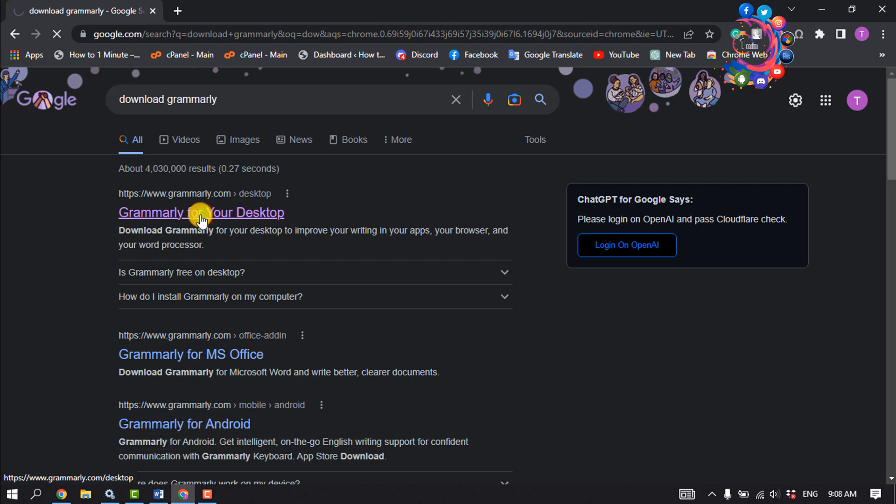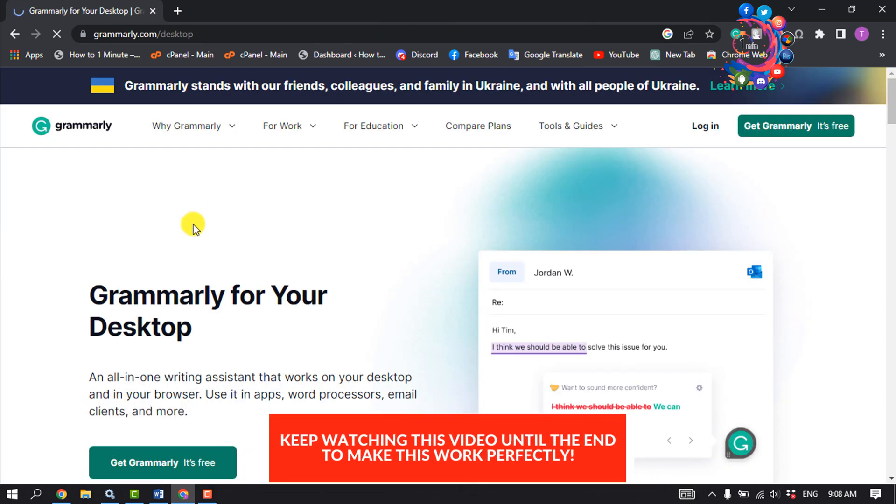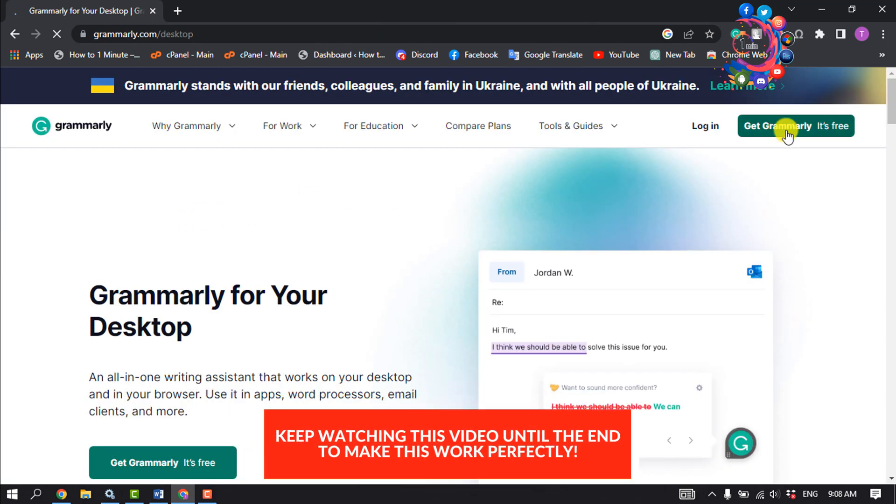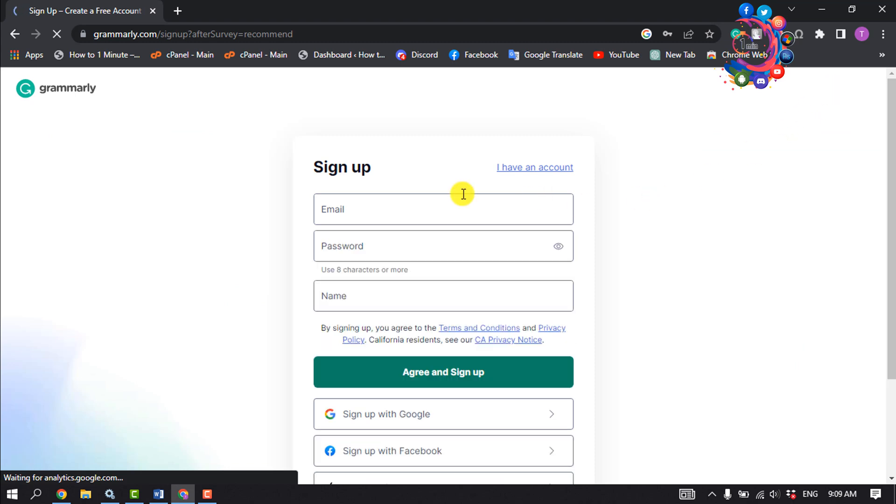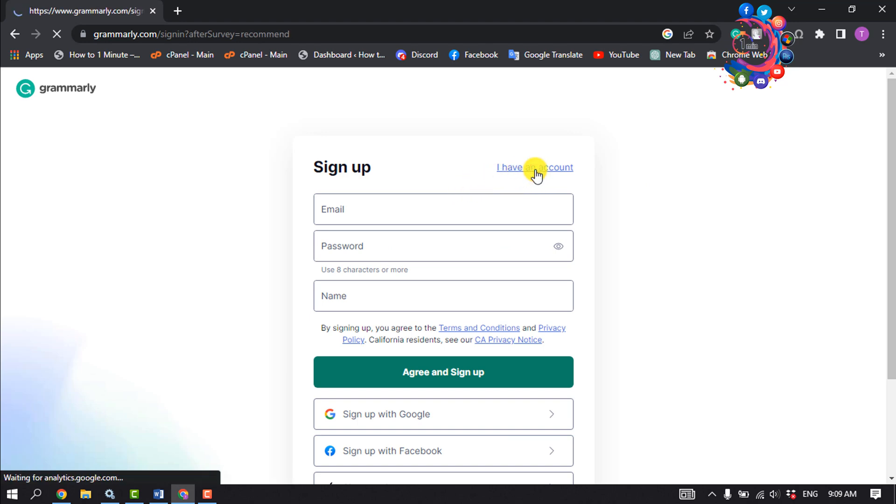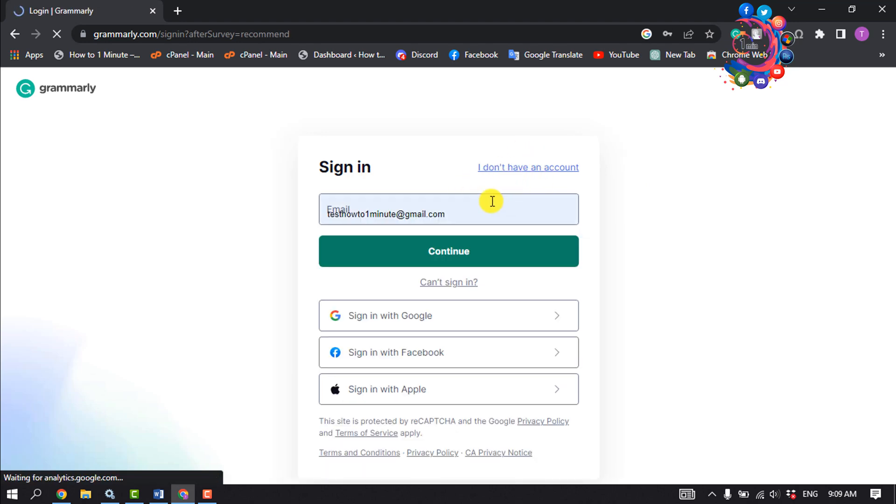Now click on 'Get Grammarly - It's Free' to download Grammarly. You have to sign up on Grammarly. If you have an account already, then click on 'I have an account' and all you have to do is just log in to your Grammarly account.